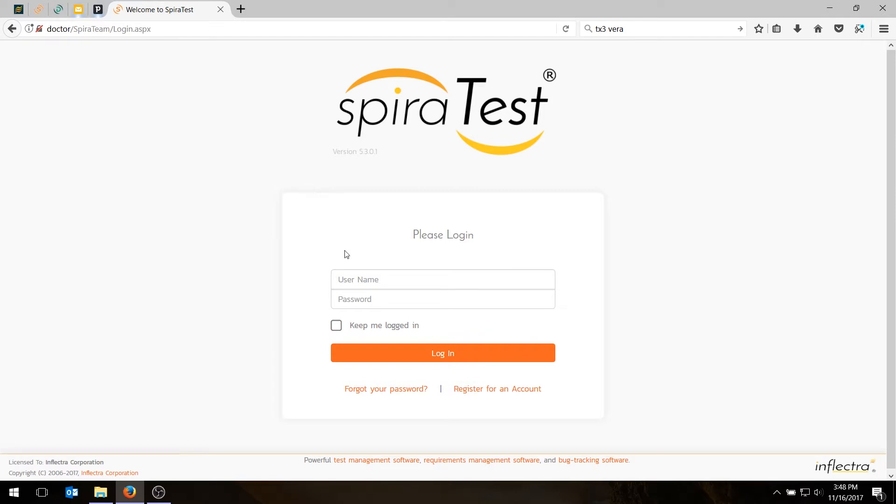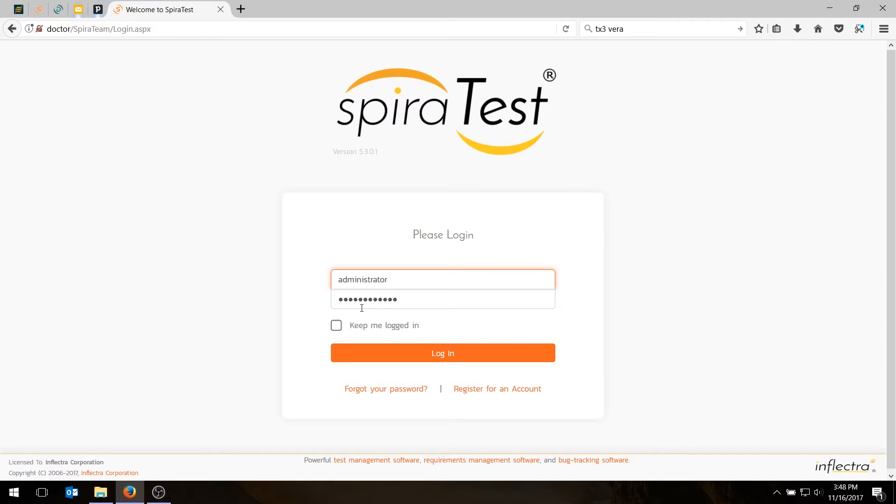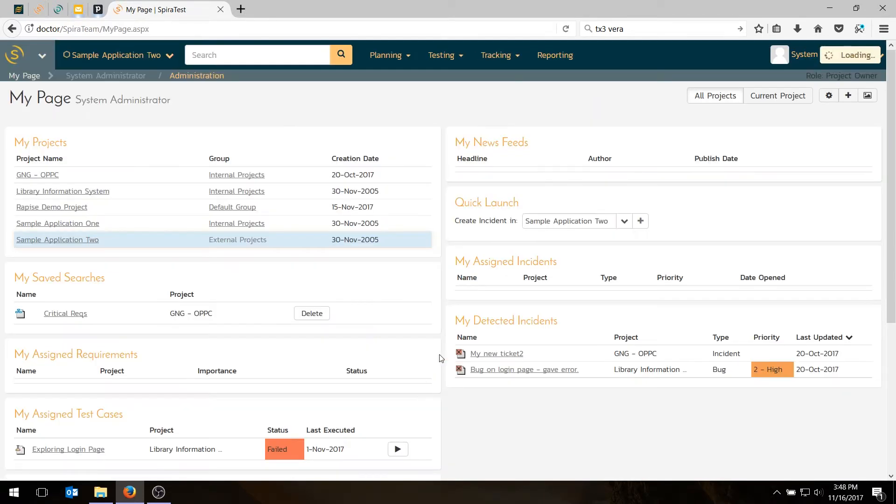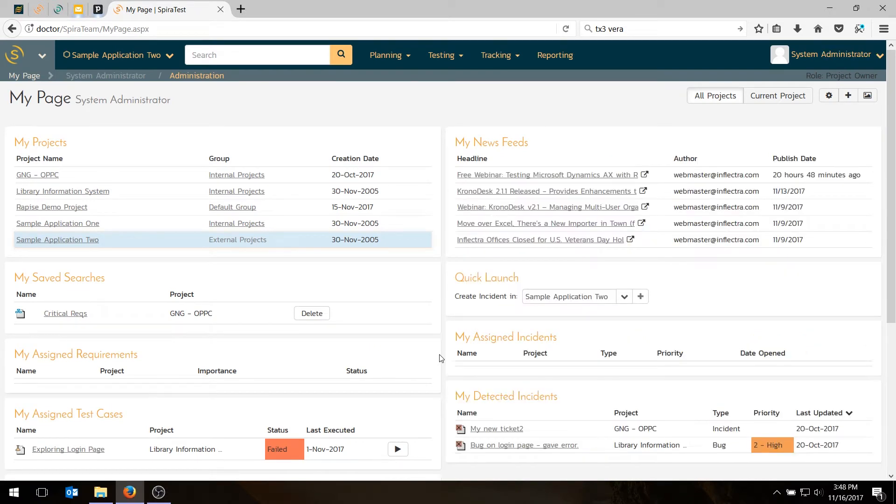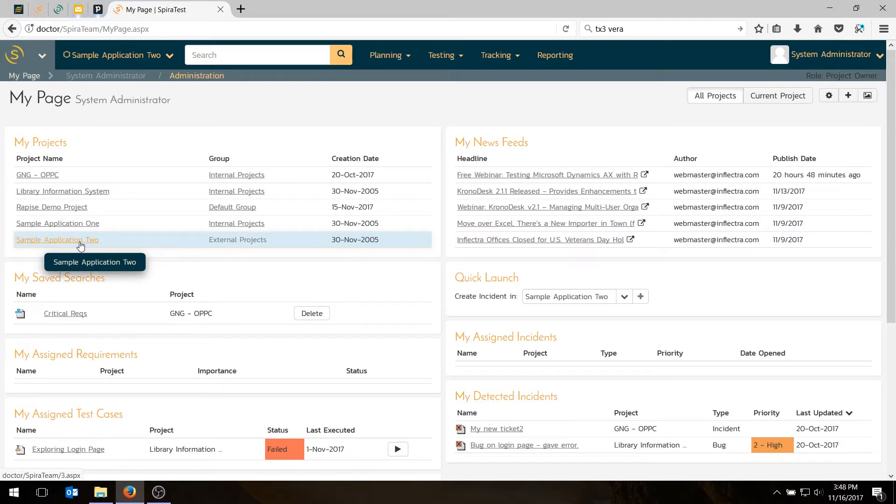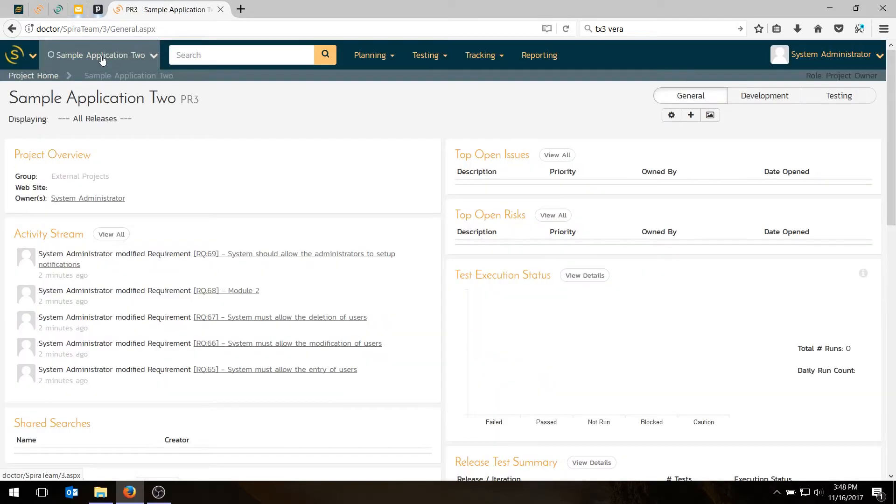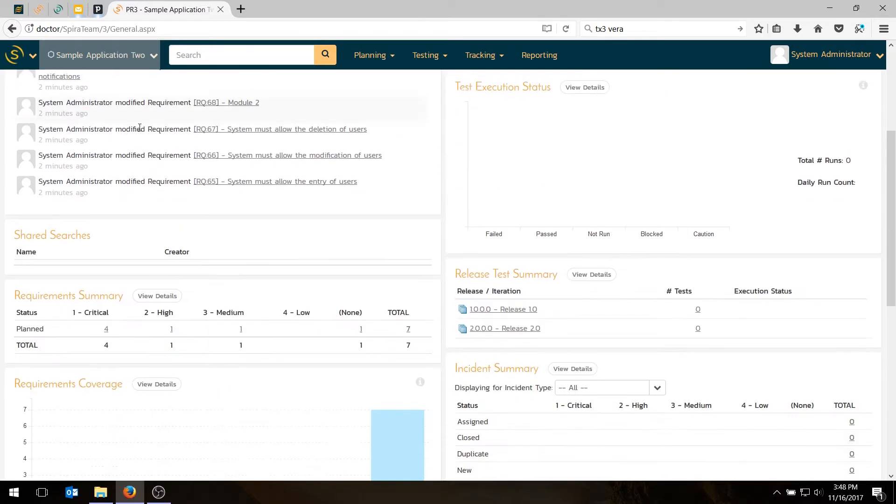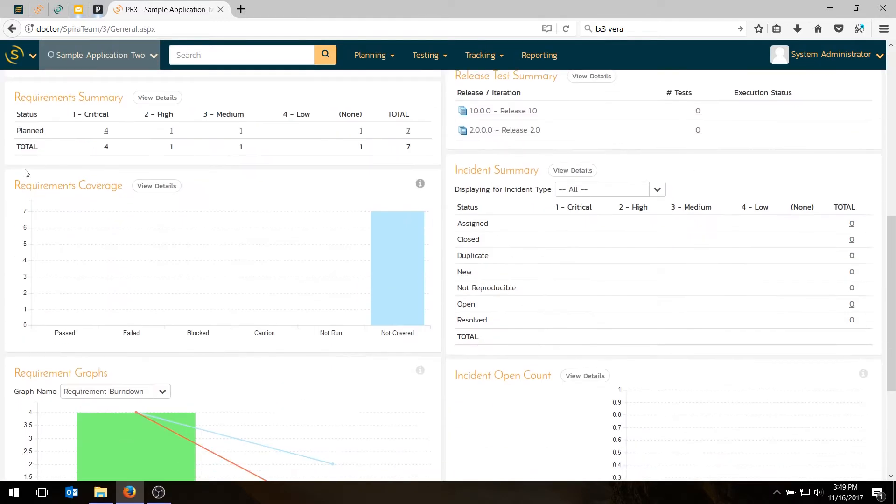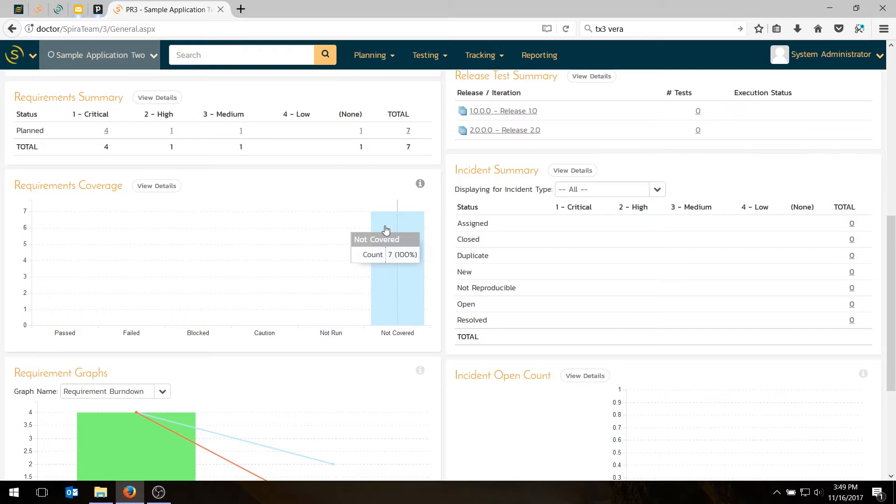The first thing you need to do is log in to Spirotest using the administrator account, and the password by default will be 'please change', and we do recommend you change that if you haven't already. If you remember, in the previous video in this series, we created some requirements and some releases in the Sample Application 2 project. If we look at that project right now, we have some requirements in the Requirements Coverage graph, showing seven requirements not covered. So we've got some requirements, but they're not covered by any test cases.